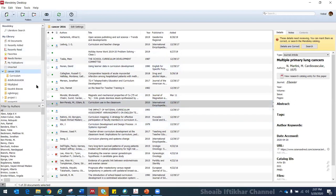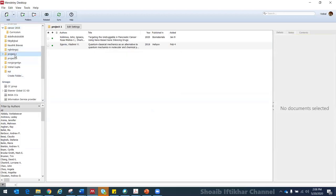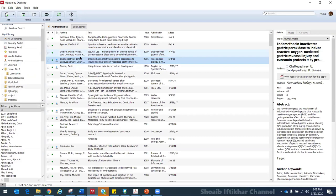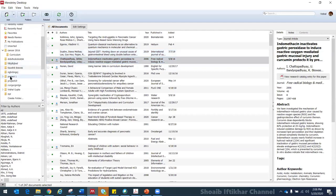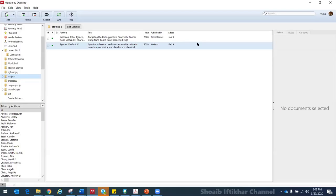You can arrange your library by creating folders. From here you can create folders — say Project One, Project Two — and then drag and drop articles into those folders. If there is a folder on your desktop with a hundred articles and you want to transfer them all to a folder named the same on Mendeley, you create the folder name, open it, minimize your window, and drag and drop that desktop folder here. All the articles will be copied directly to that folder on Mendeley.